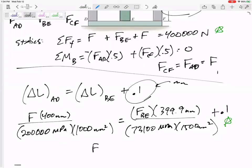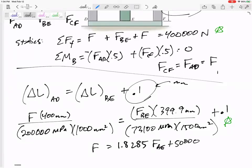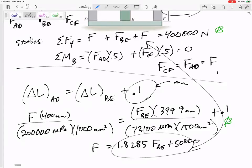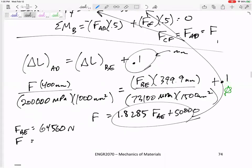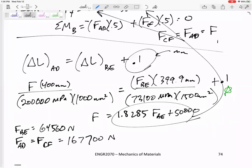Taking that equation, rewriting in terms of F, and plugging in for 2F, I solve for F_BE. F_BE is 64,560 newtons. F — which is F_AD and F_CF — is 167,700 newtons.